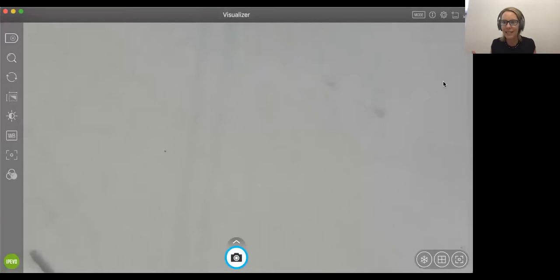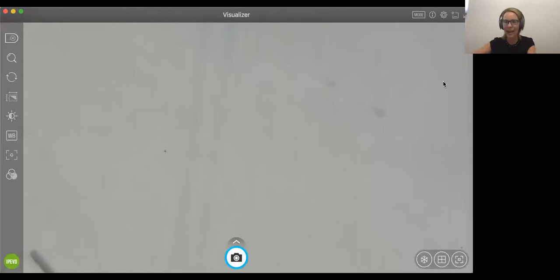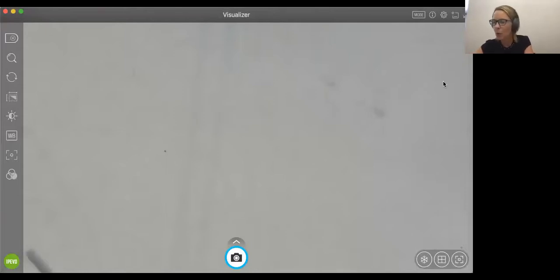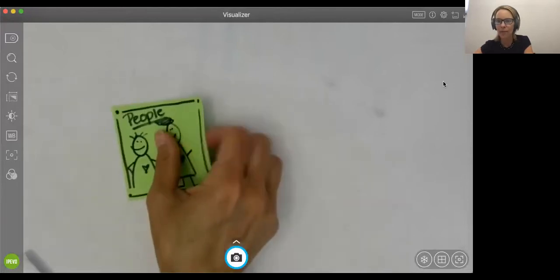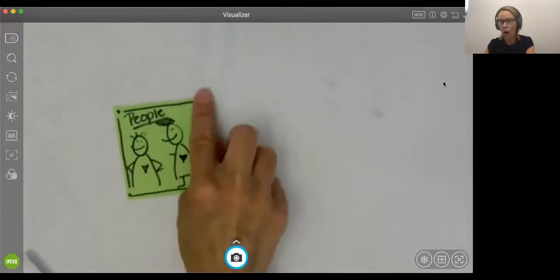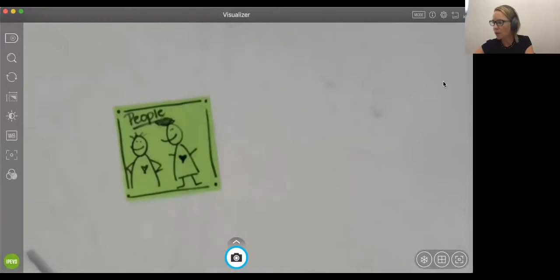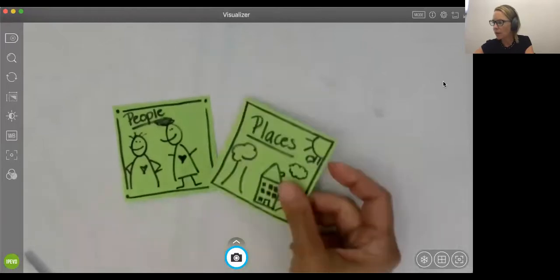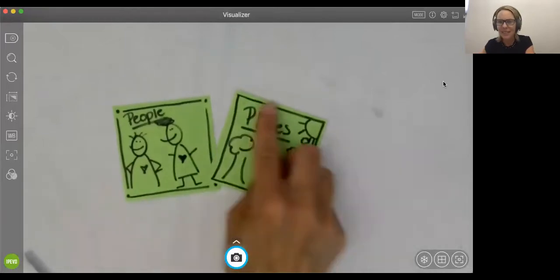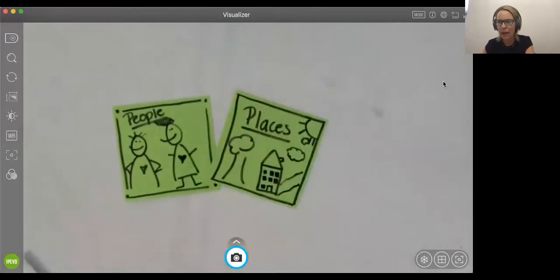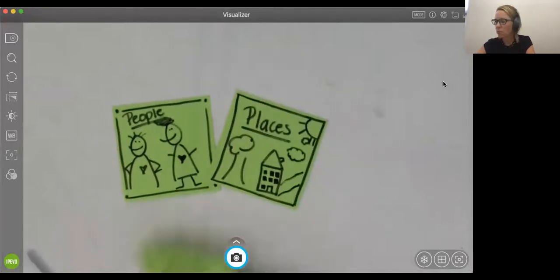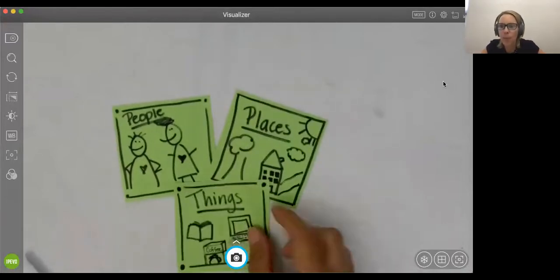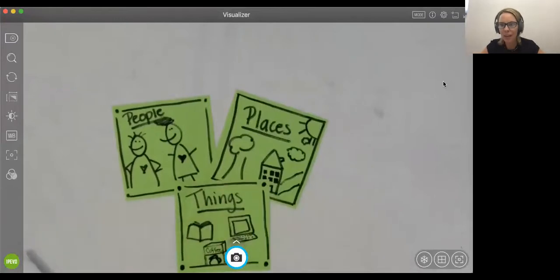So today, what I want to teach you is if you get stuck when you're writing, a way that you could generate ideas is think about the important people in your life, or think about the important places that you've gone, or think about some important things. And you know what? Let me share with you how I did that.